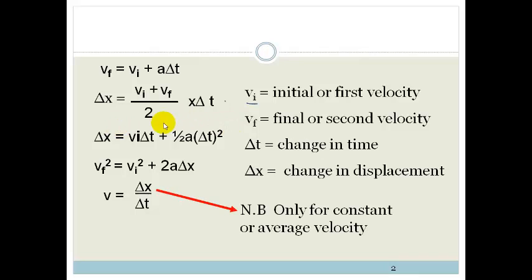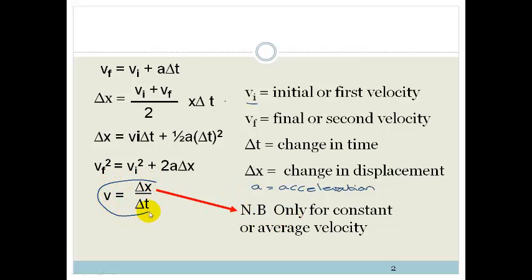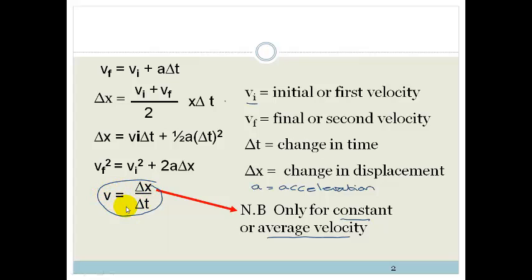And your A is obviously your acceleration — I didn't label it clearly here, but A is acceleration. Now this last one, V equals delta X over delta T, I would say don't use it. But if you have to, you may only use it for constant or average velocity — that is simply the change in displacement over change in time. As soon as you have acceleration included, it gets a little bit complicated, so people often get it wrong.